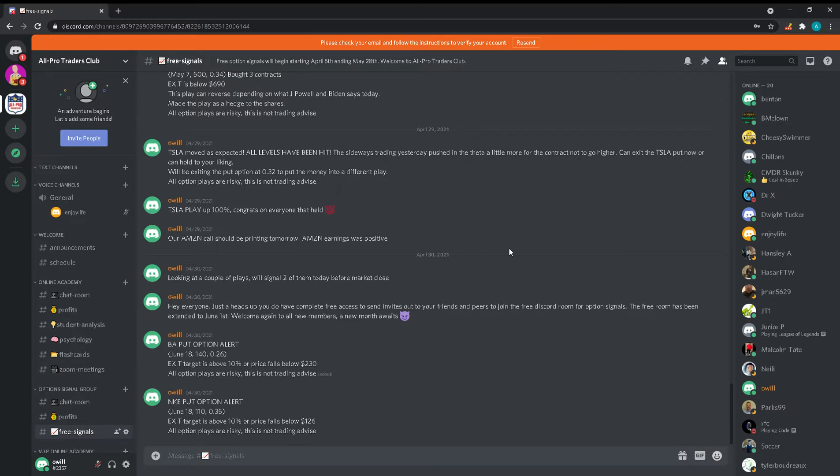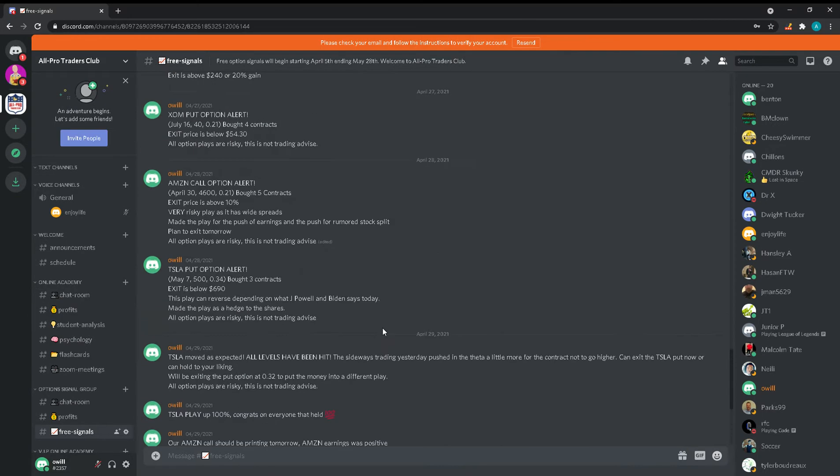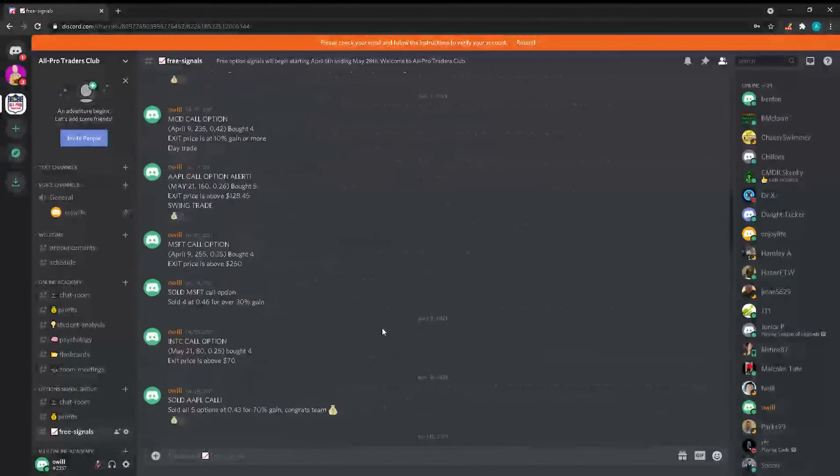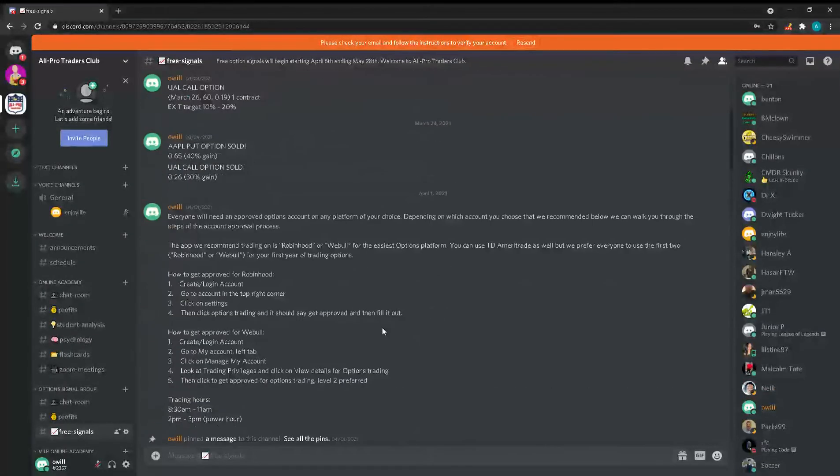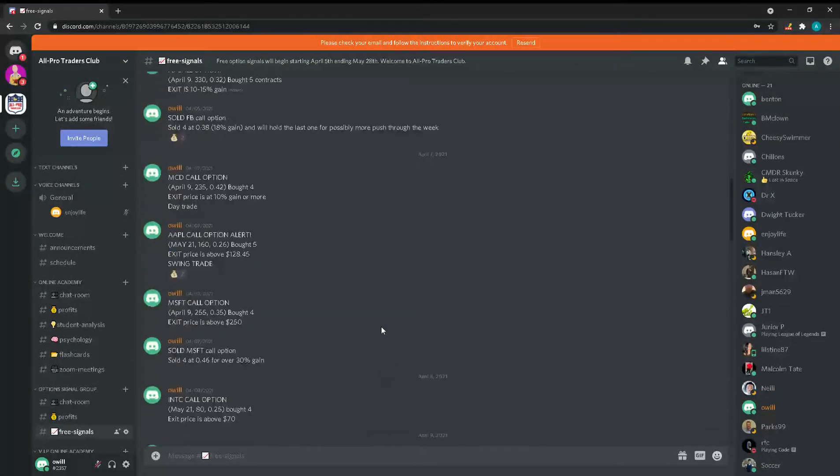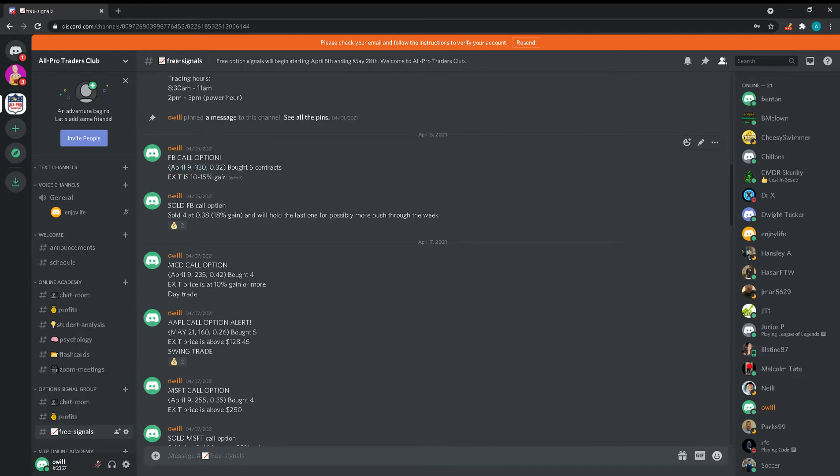This is buy and sell alerts for options. As you can see, all these plays that we gave. Just to go over a little bit for an example, Facebook call option - I told you what type of option it was. As you guys know, there are put and call options, so there's two different ones. I tell you which contract - the type of contract will give you the month, which is the expiration of the contract, the strike price of the contract, and also the price that I paid for the contract.